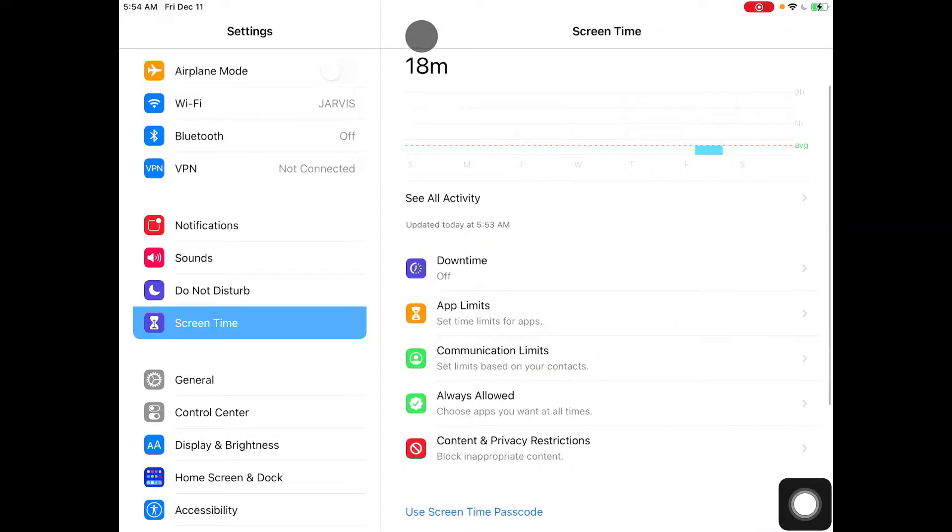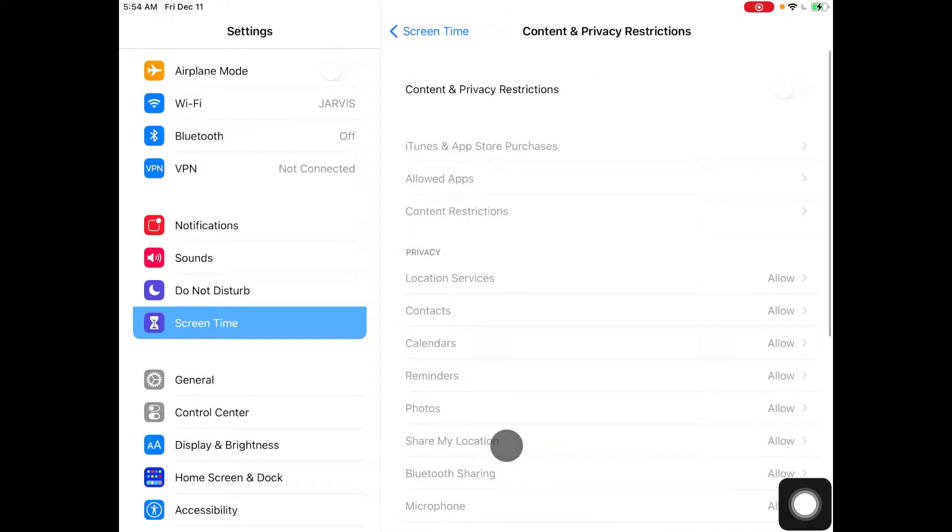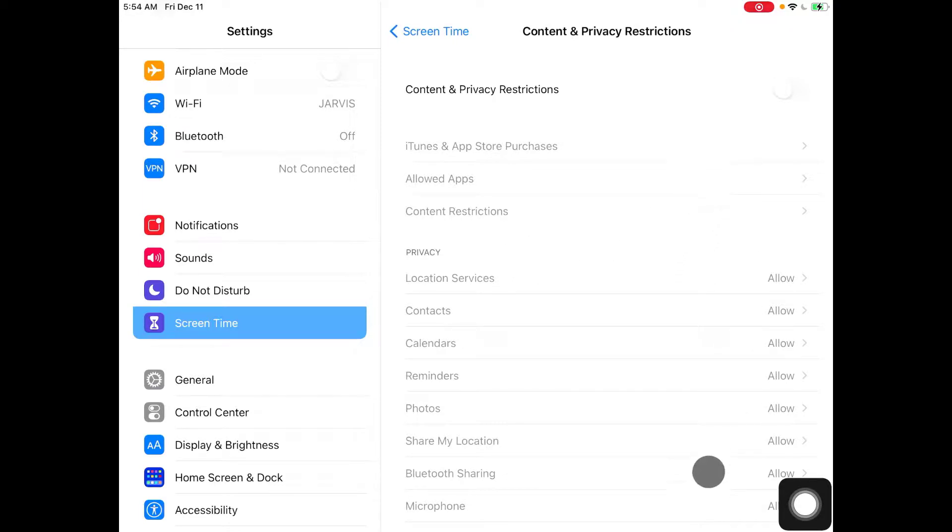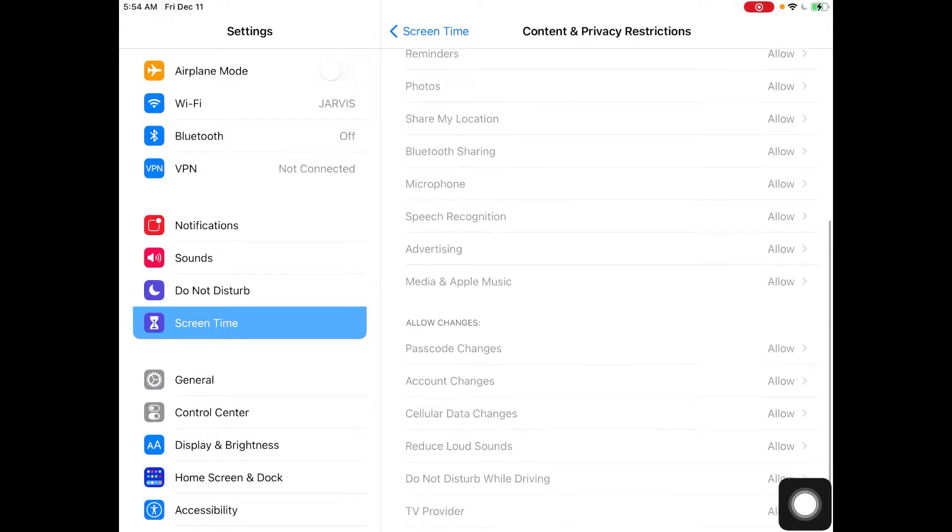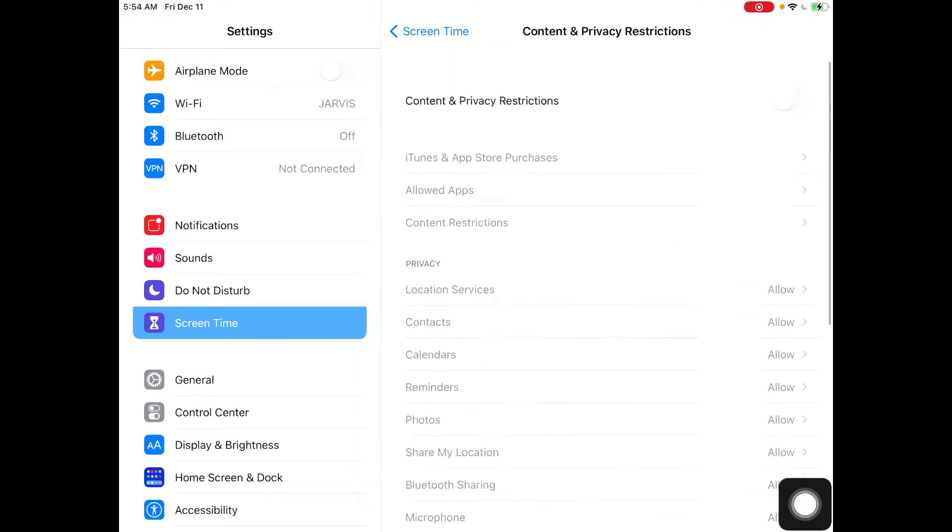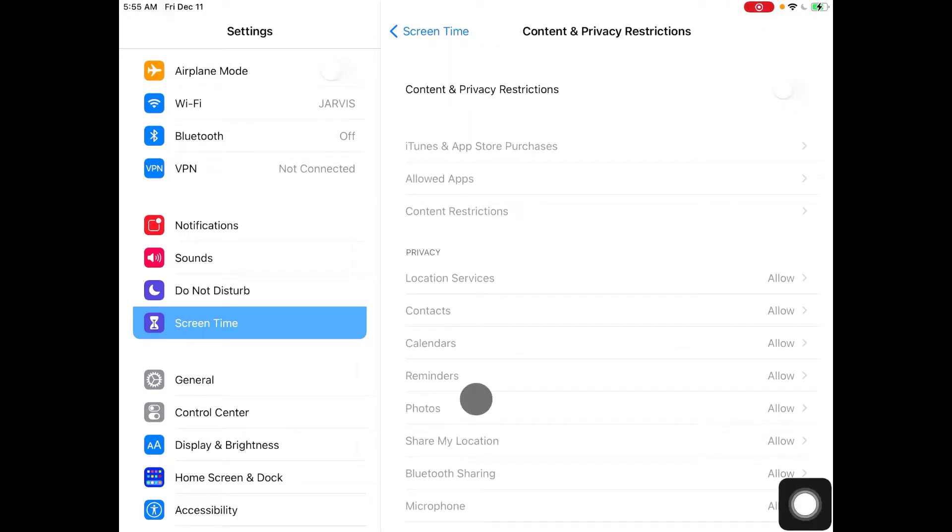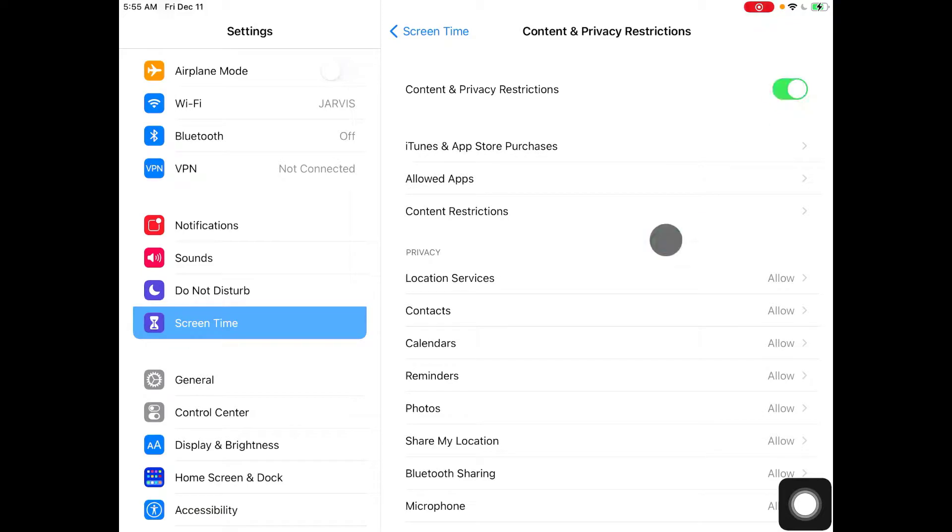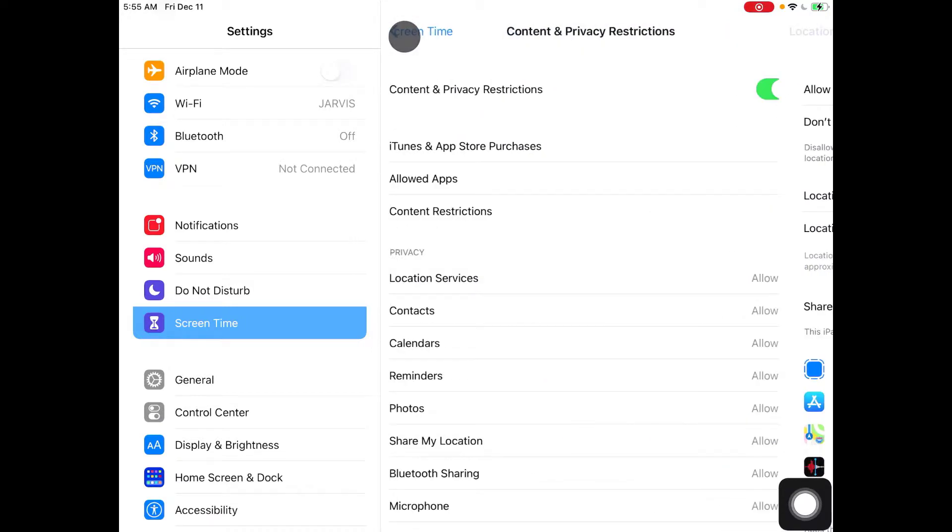And finally, content and privacy restrictions. These are the services that you can, if you want to, block. All of these are things that you can block, and now you're free to change them in however way you wish.